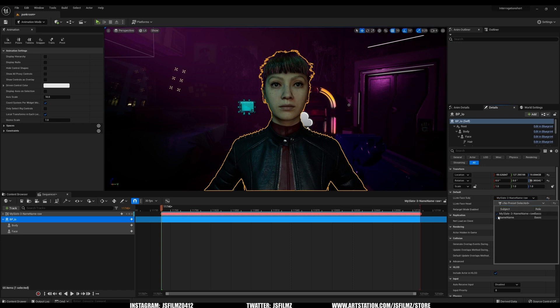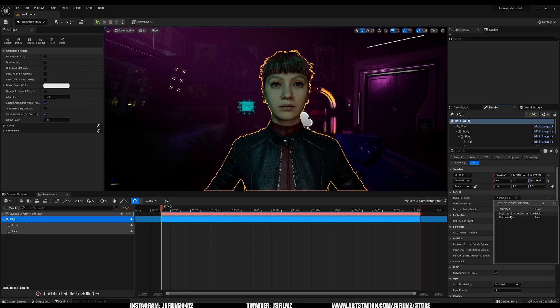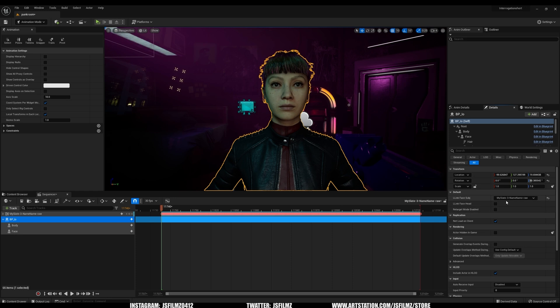Name Name is my actual iPhone. But now you're going to see that there is a MySlate number three. That is what we recorded offline and we imported into Unreal. So now I will go ahead and click that to select it.